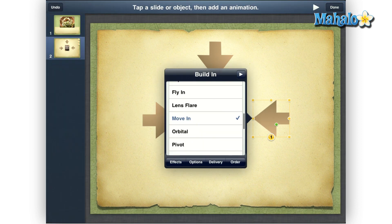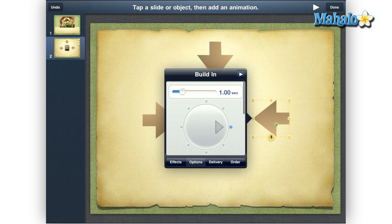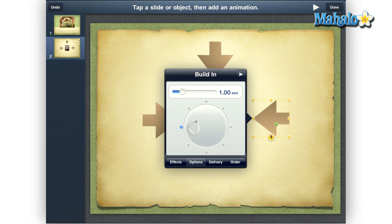Next, at the bottom of this box, tap options, then tap and hold on the dial until the arrow is pointing in the direction you want the object to move towards. We want this arrow to move towards the left, so we just make sure the dial is on the left.